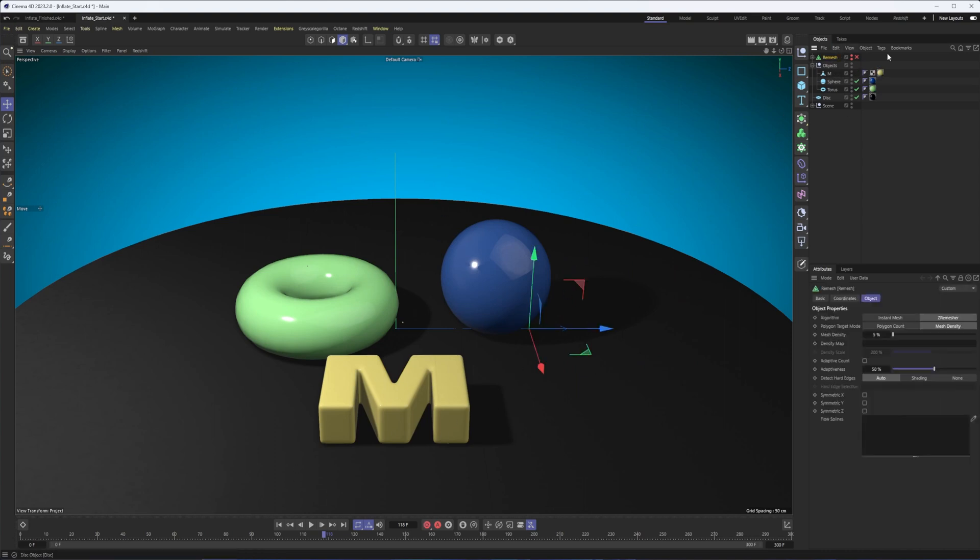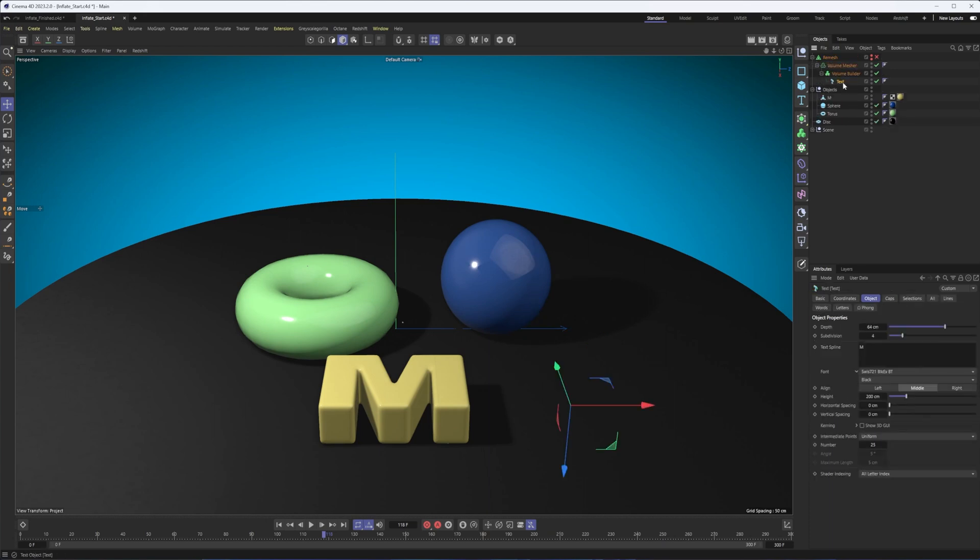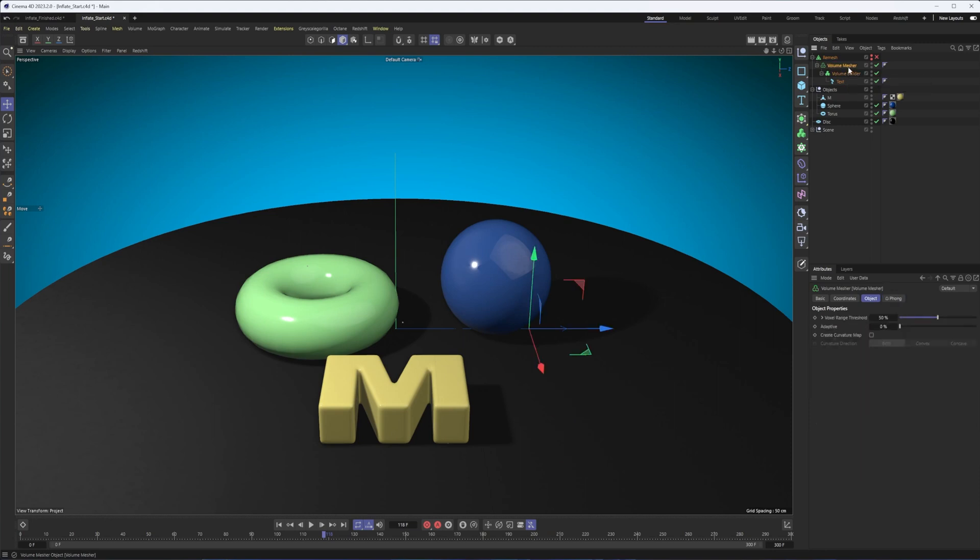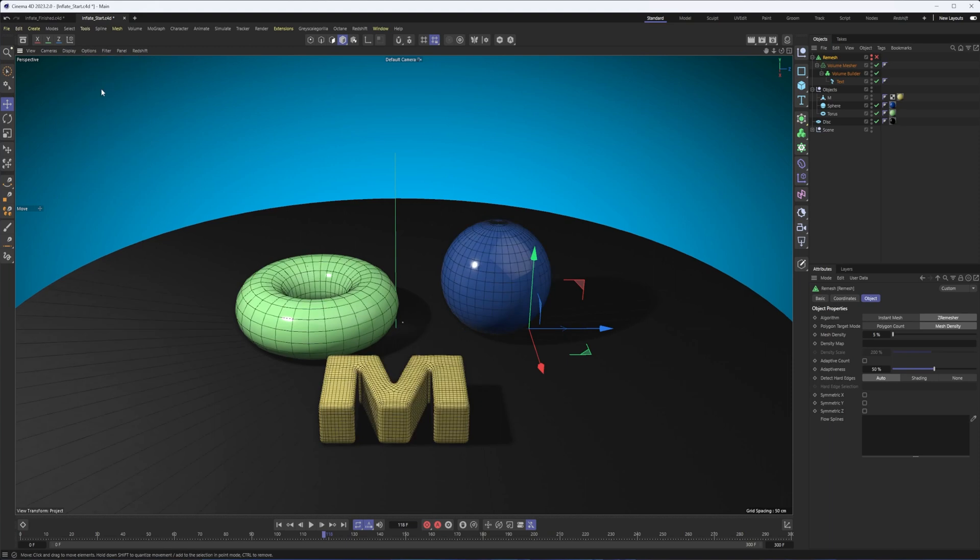I do want to point out for the letter M here, what you're not seeing is that I did put a text object in a volume builder, followed by a volume mesher, and then a remesh in order to create something that has some nice even polygons on it and also a nice rounded edge. By no means the only way to do this, just the way I went with and wanted to make sure I showed that to everybody.